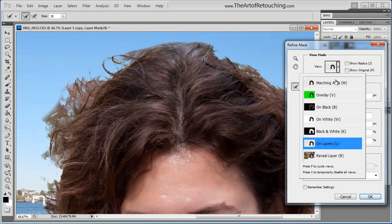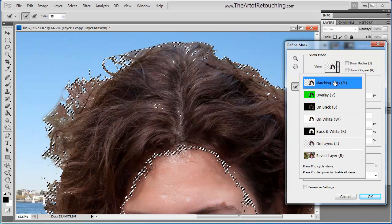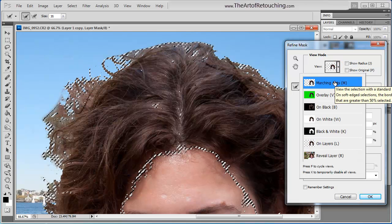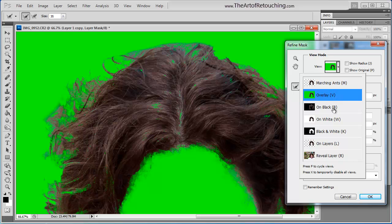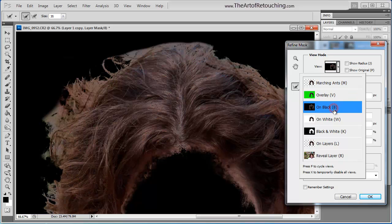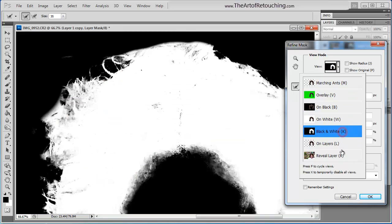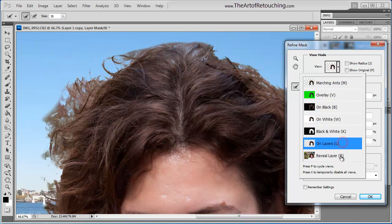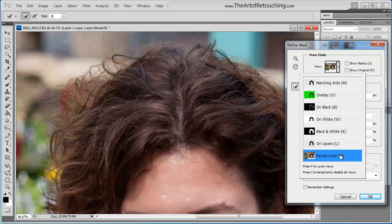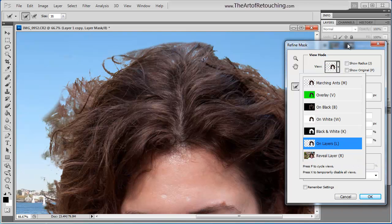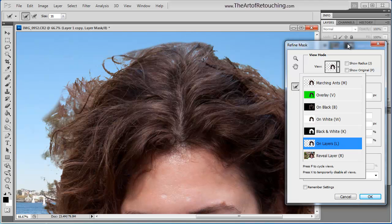I have the option of Marching Ants, Overlay, On Black, On White, Black and White, On Layers, and Reveal Layer. Reveal Layer shows the layer without any modification to it. I'm going to use On Layers so that I can see the hair on the water background.